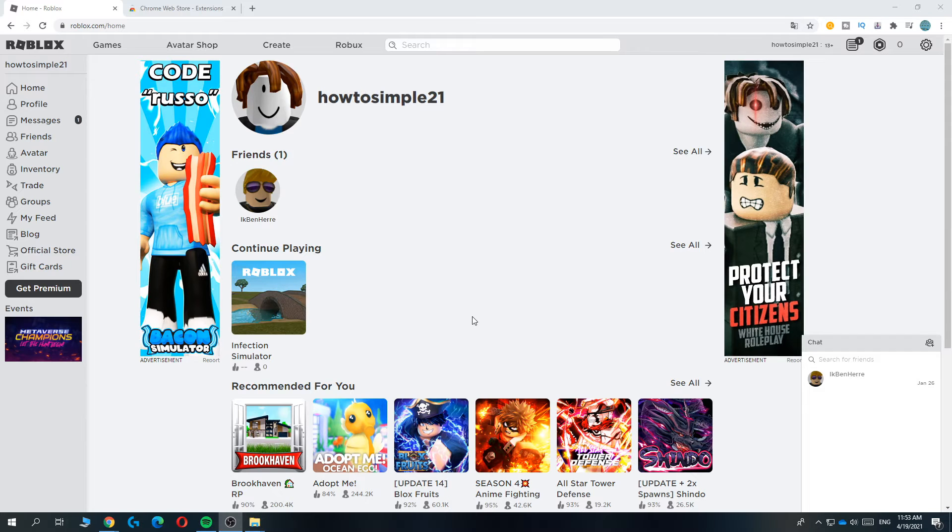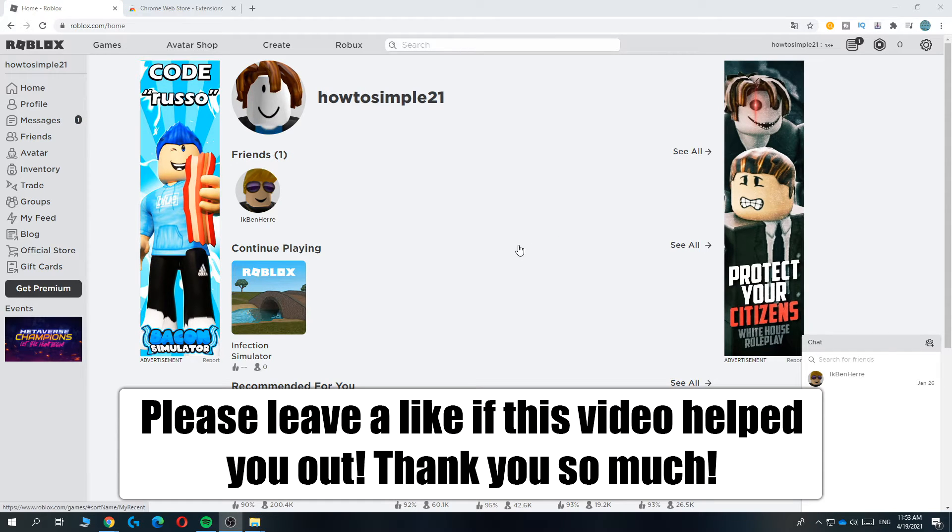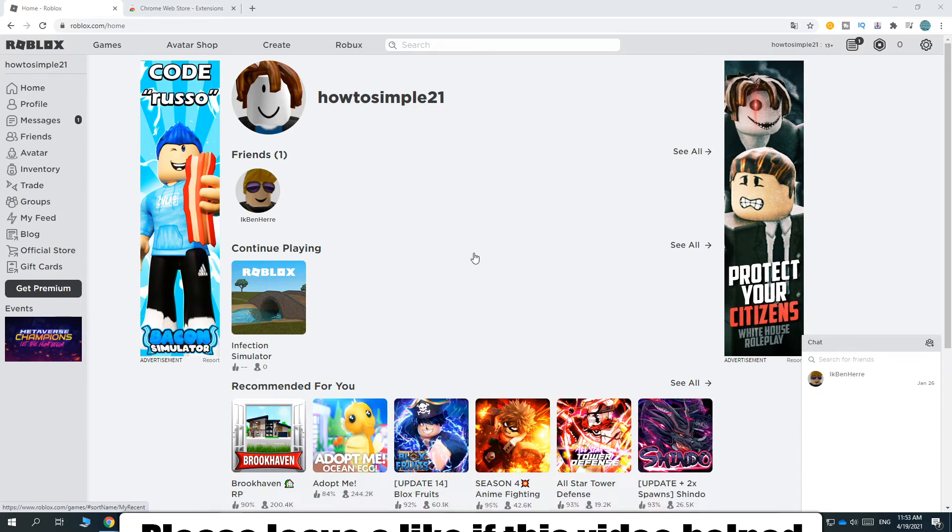In this video I'm going to show you step by step how you can get a display name in Roblox 2021.